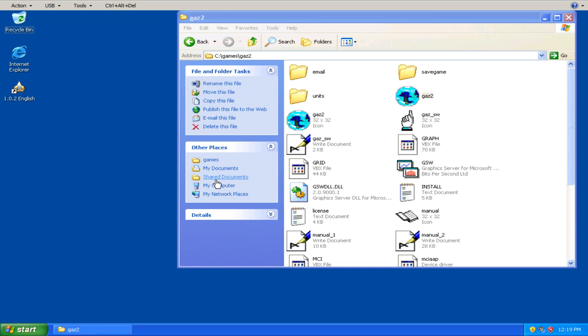Now there is like an online version of Gazillionaire that Lava Mine still runs to this day. And I'm going to try to play that a little bit too. But this series we're going to focus primarily on 1996's Gazillionaire Deluxe.